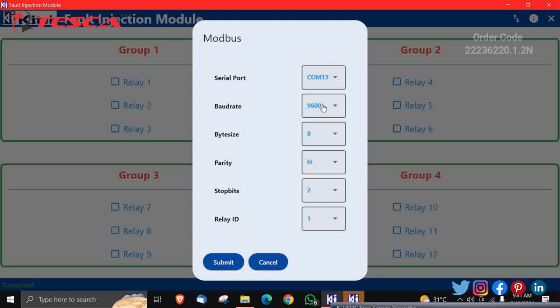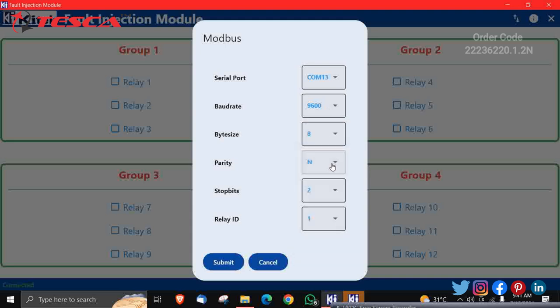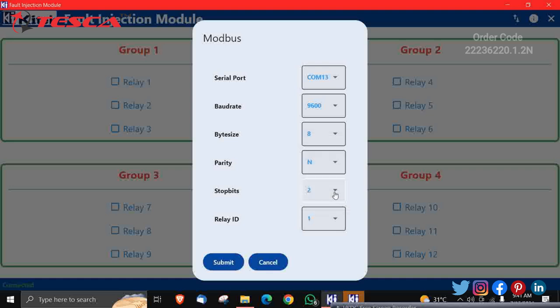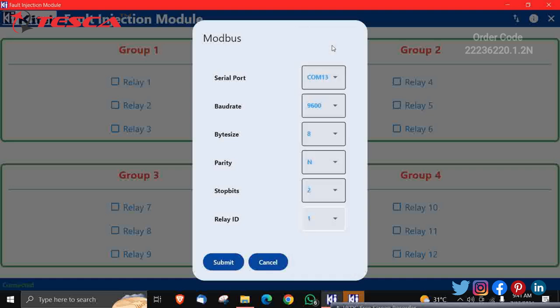Since the system's baud rate is 9600, bit size should be 8, parity should be N, stop bits I have taken 2, and relay ID it should be 1 because we are working on this. And submit it. So it has been saved.